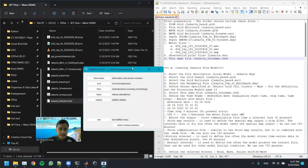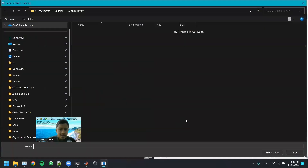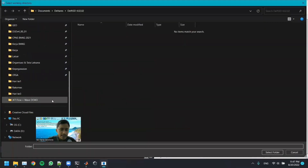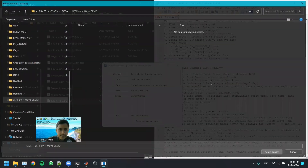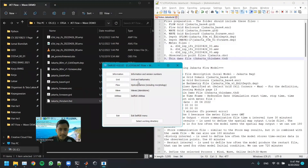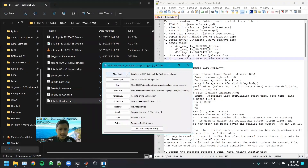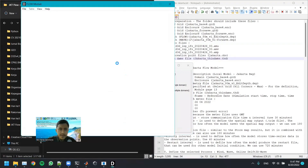After we have all the files we need, we select our working directory. I have created a folder here. After that we go to Flow and Flow Input.